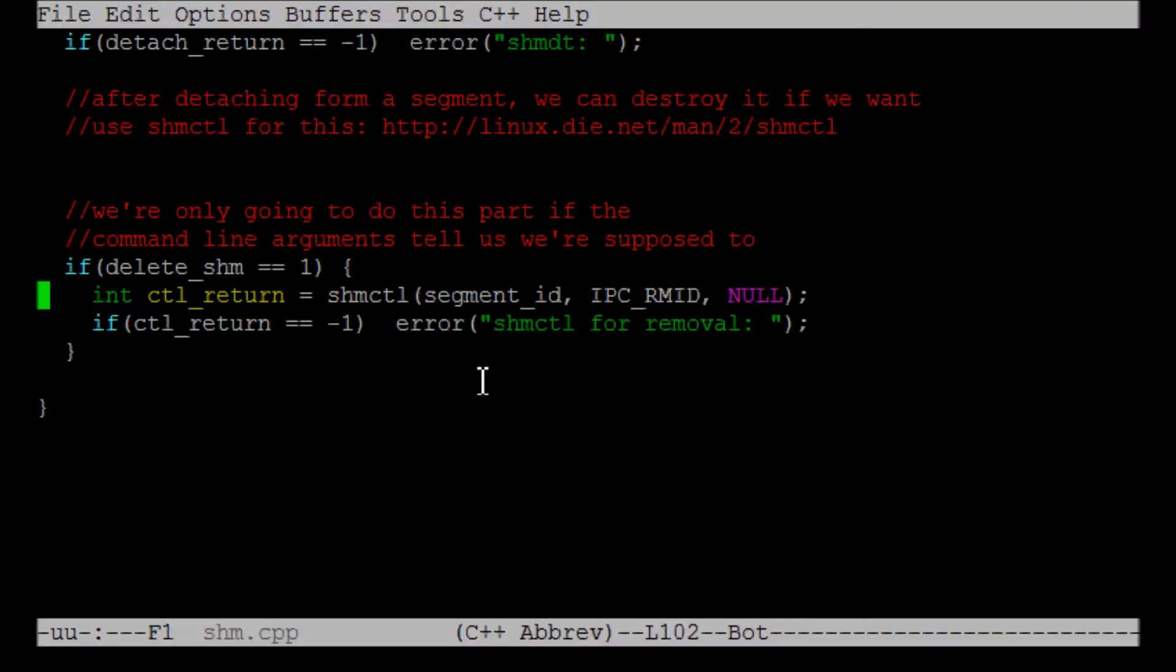Okay, the last thing we're going to talk about is how to remove shared memory segments. In particular, we're going to use a function called shmctl, it's SHMCTL, which stands for shim control. It's actually fairly straightforward to remove shared memory segments using this.